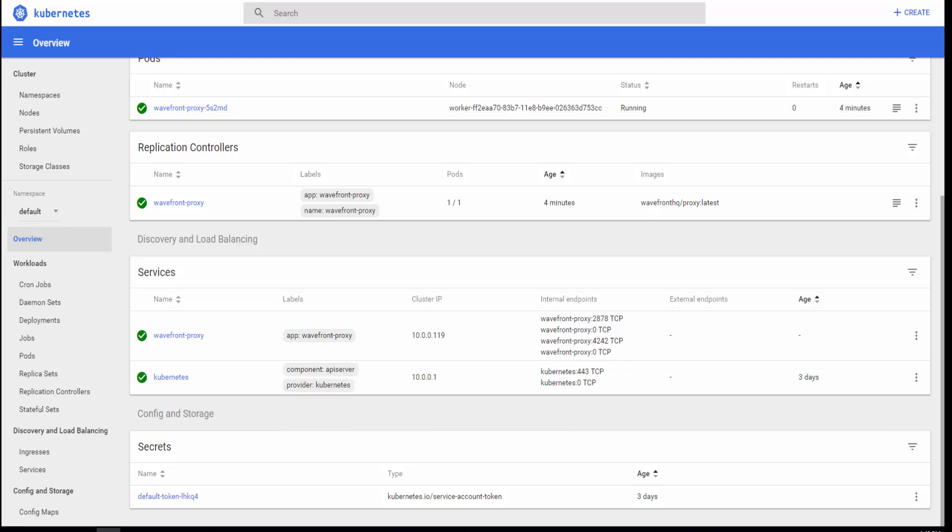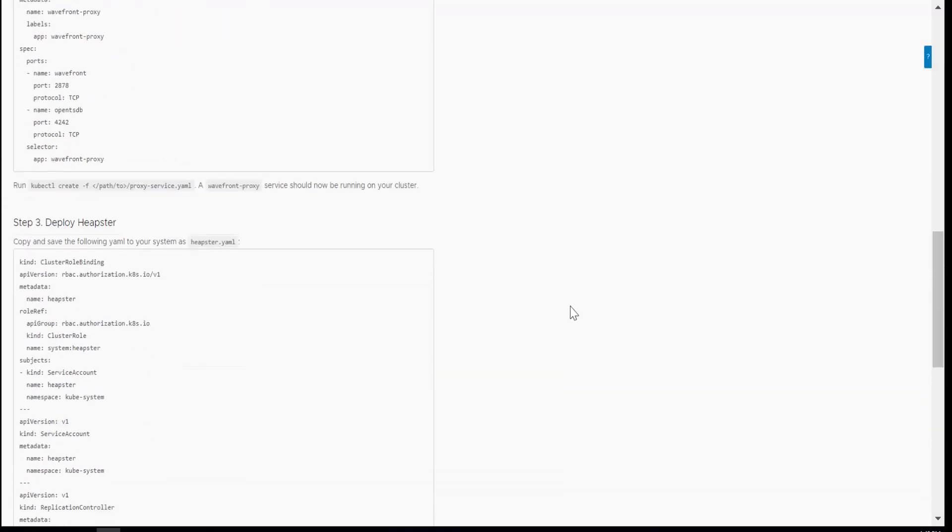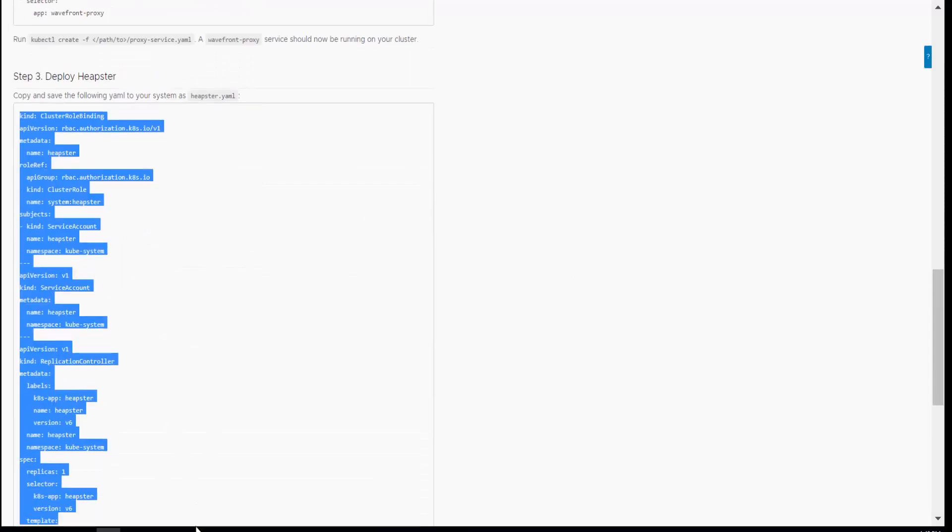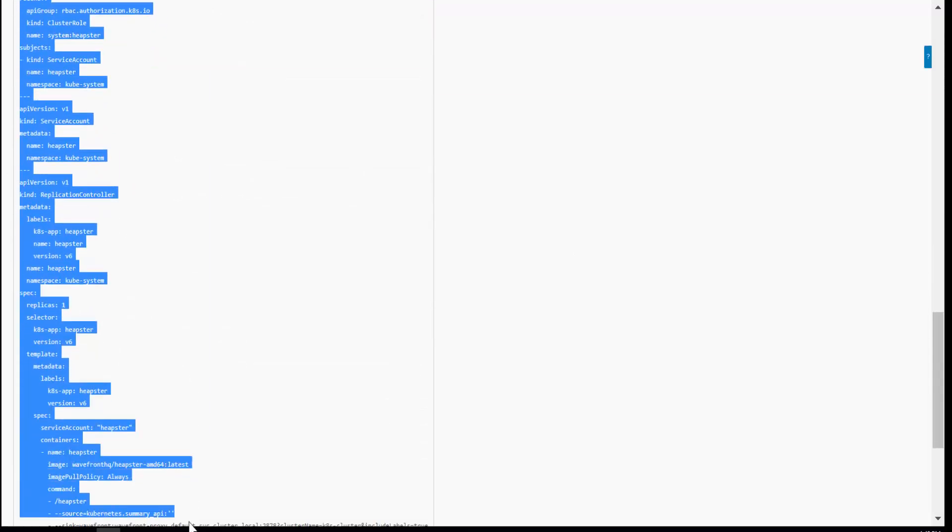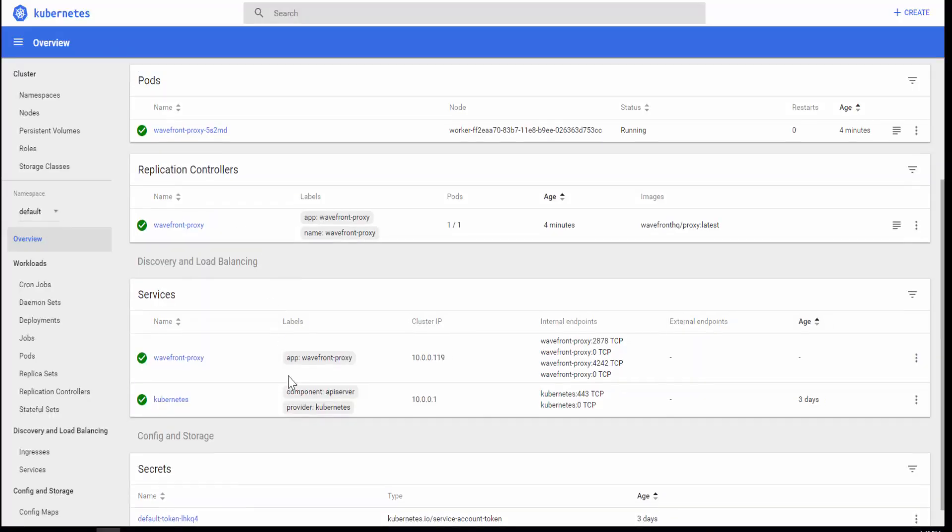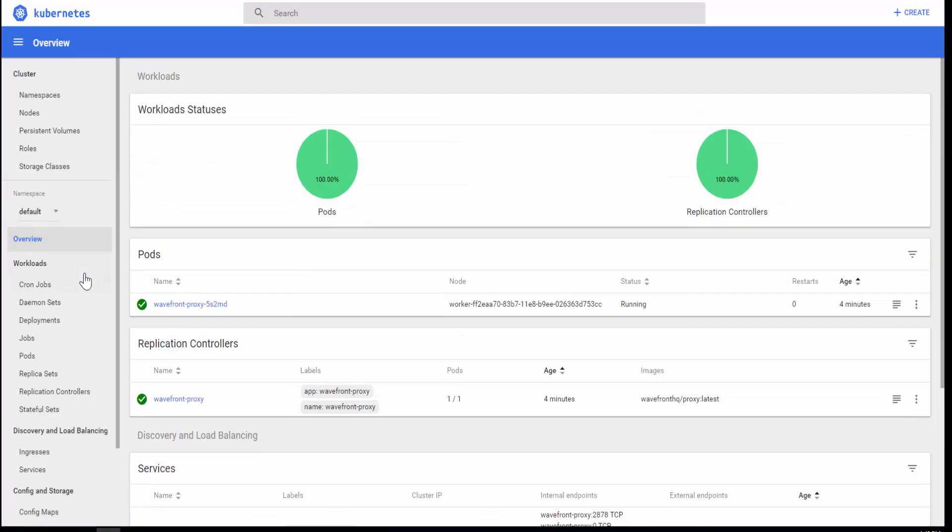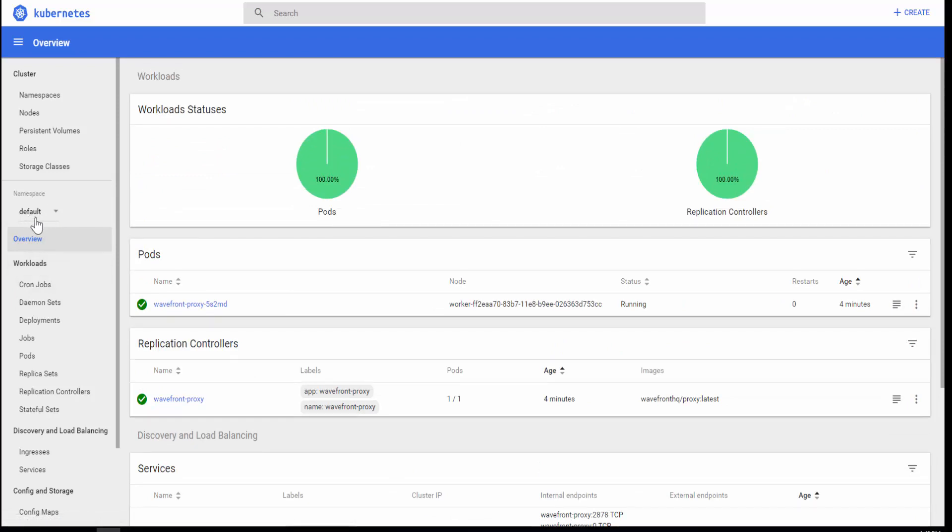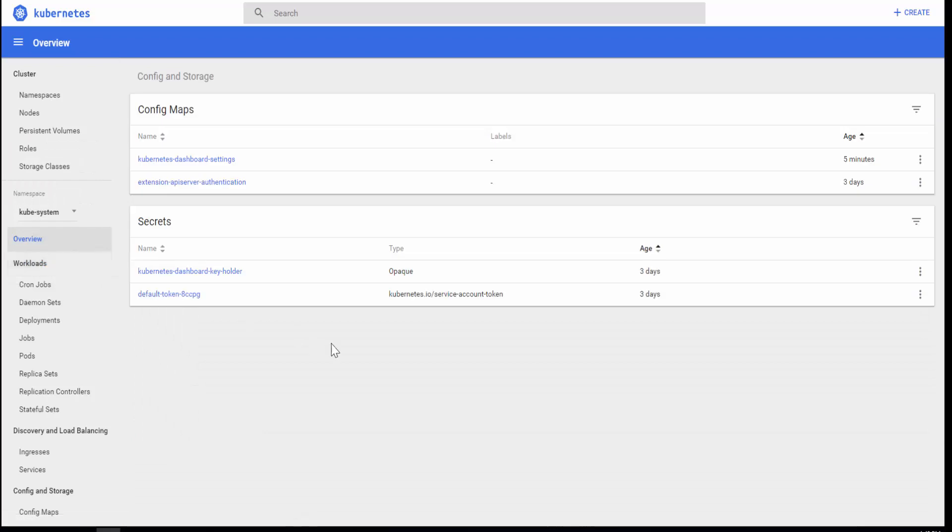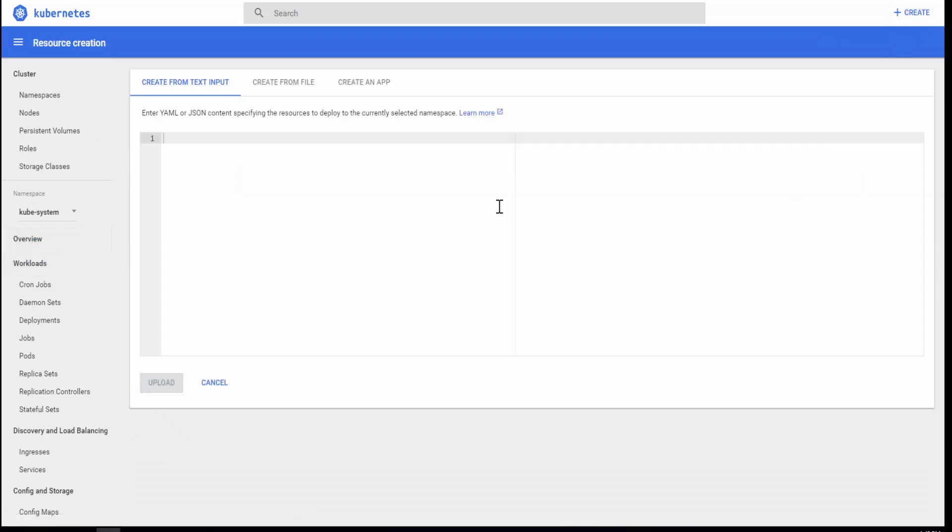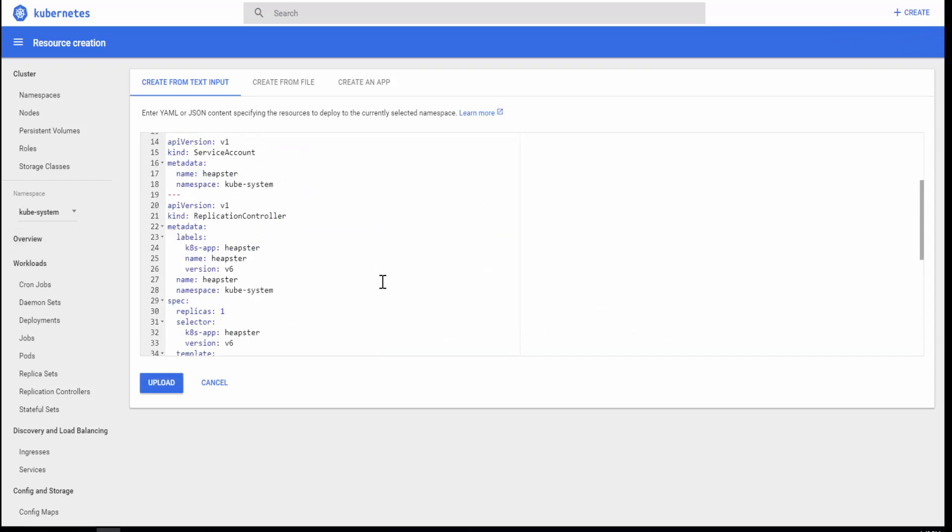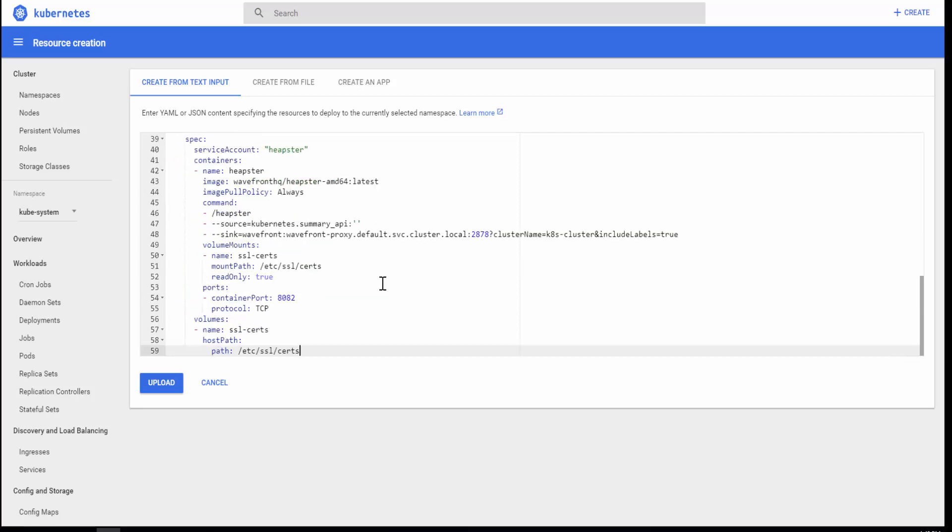Once that's done, now the third step is actually to deploy Heapster. So again, I'm going to copy the whole YAML file and get into my cluster. Now here's where you have to do things a little bit different. You will, by default, be in the default namespace in the Kubernetes cluster UI. You want to change the namespace to kubesystem because that's where we need to deploy Heapster. And then you hit create and copy the YAML. Now, once you have copied the YAML, you want to change the sync source described in the YAML.